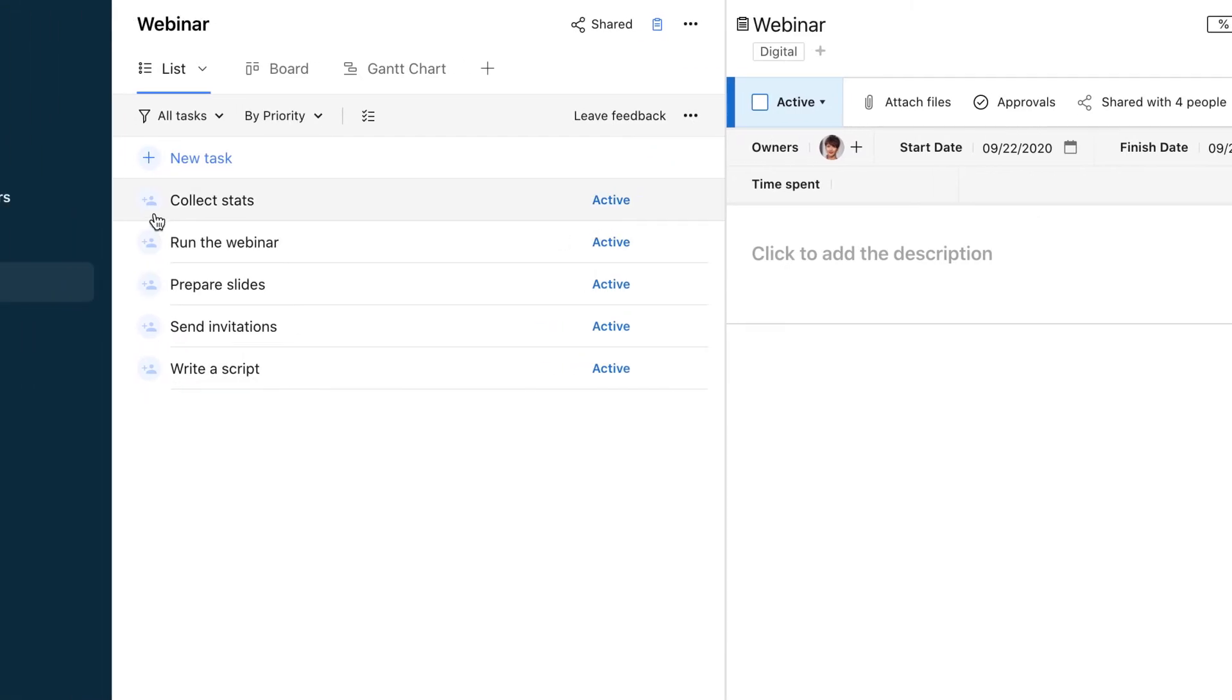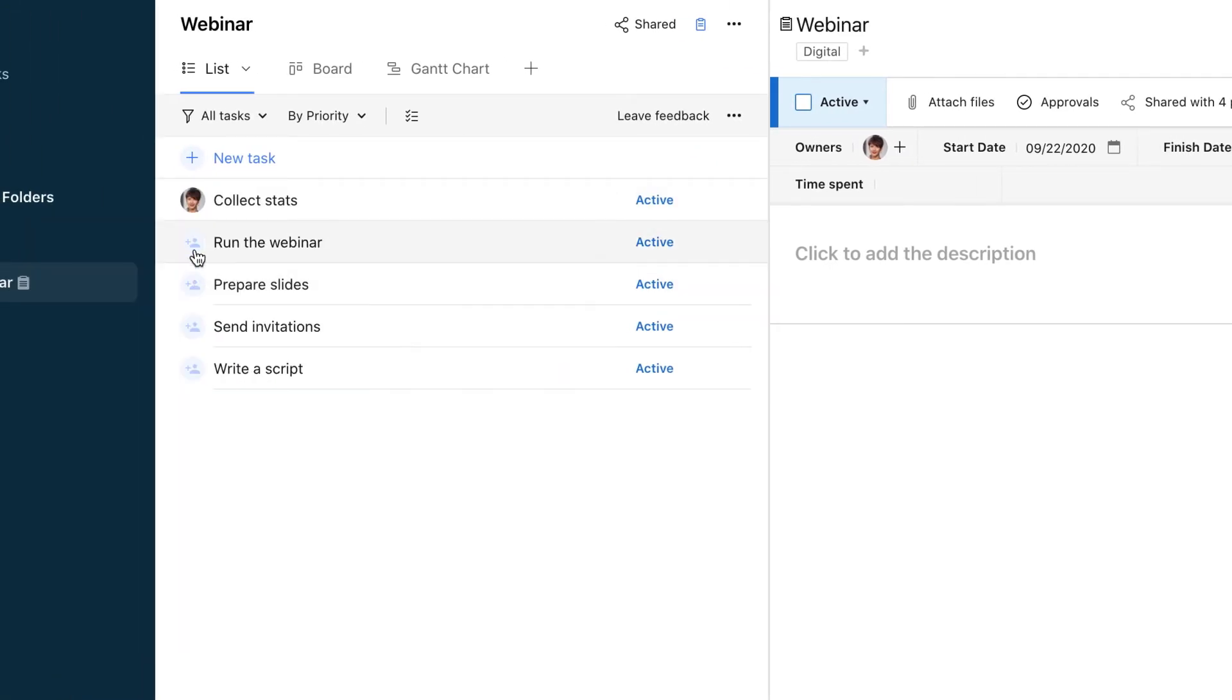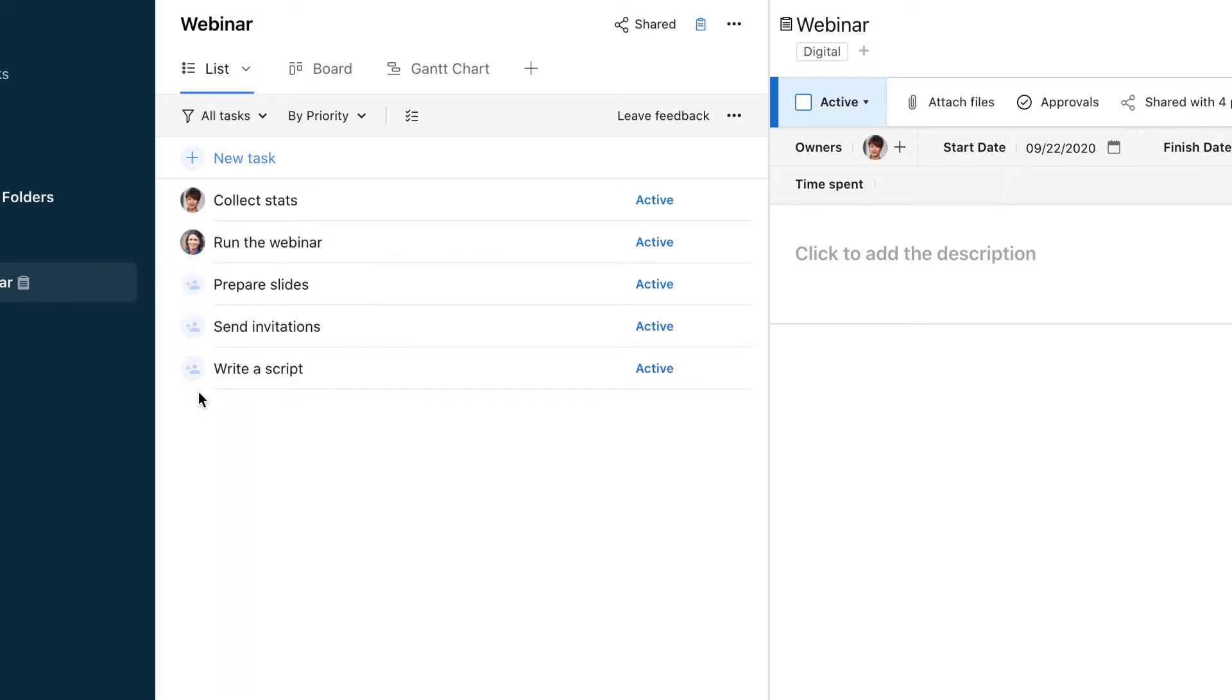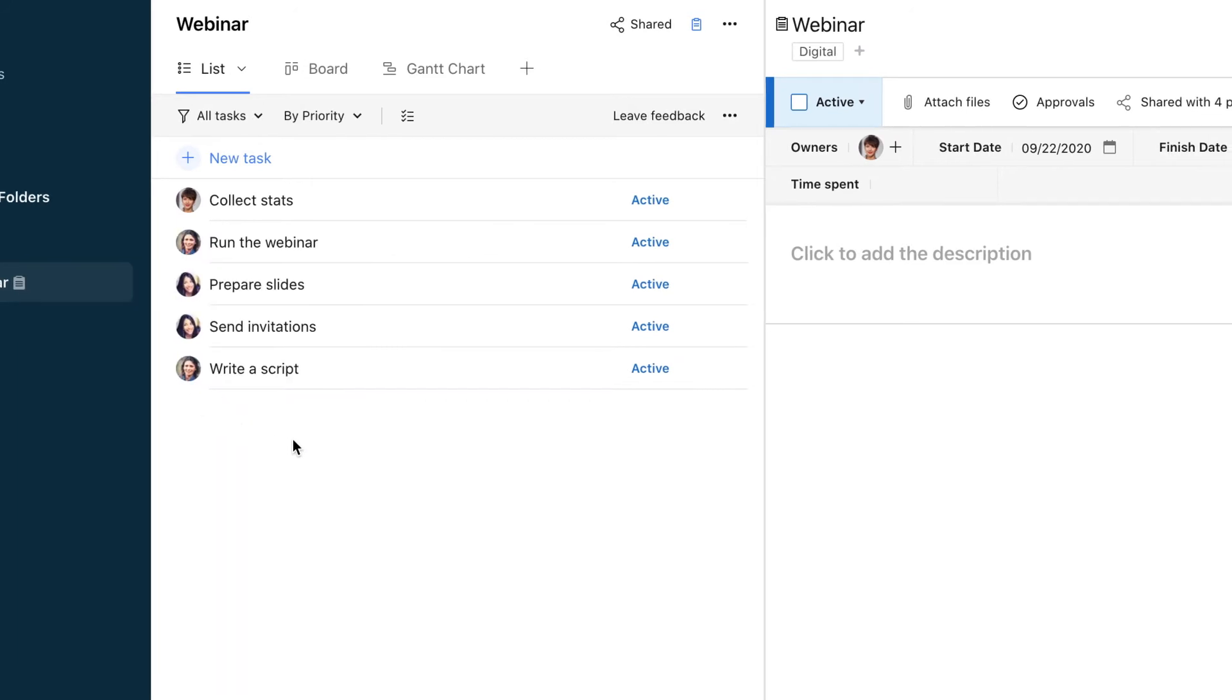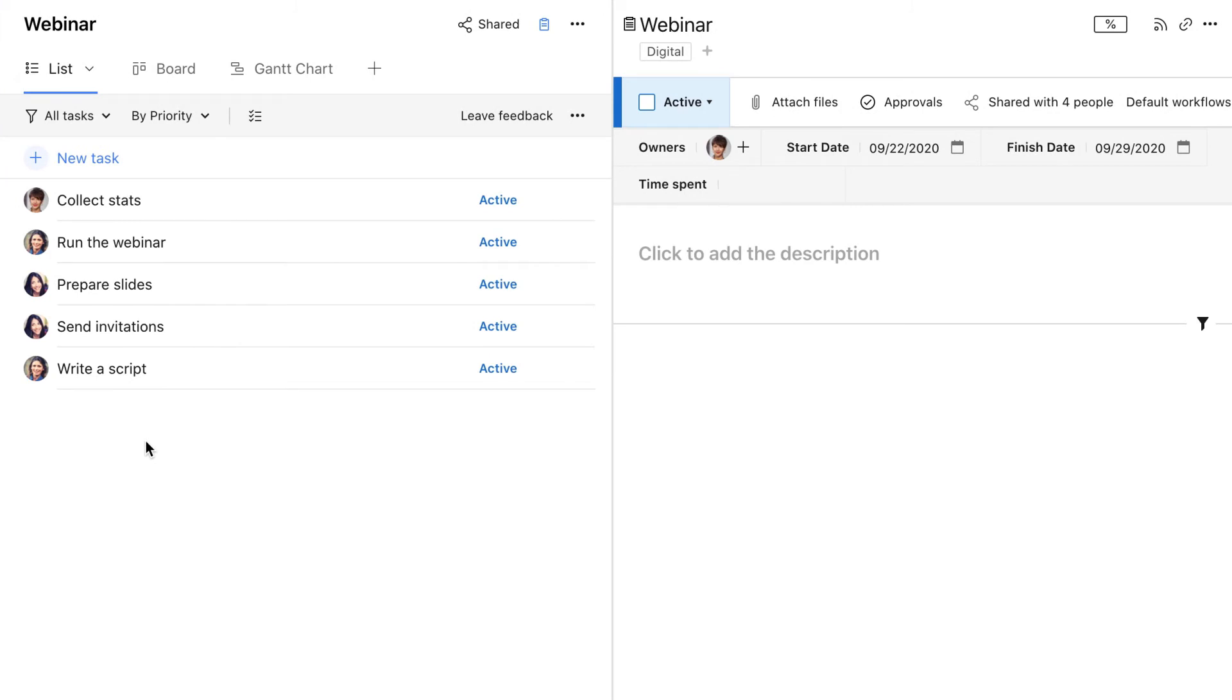We recommend assigning each task to a single person so it's crystal clear who's responsible for what. Now we need to schedule the tasks to make sure everyone understands the deadlines and can prioritize their tasks accordingly.